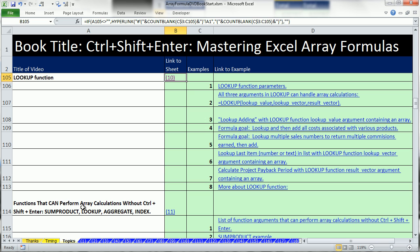Last video we talked all about SUMPRODUCT function. In this video we want to talk all about LOOKUP function.